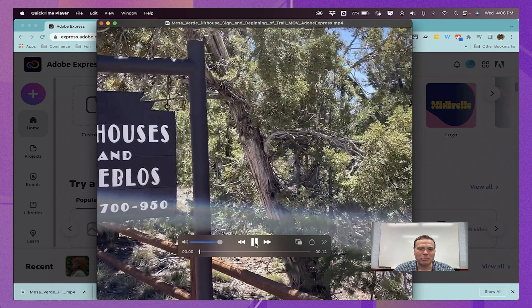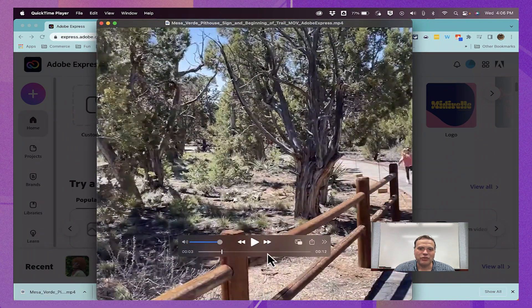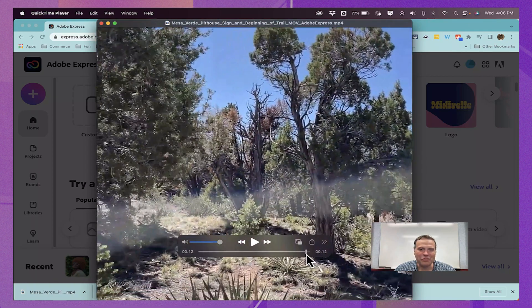I can click play, and it's been trimmed. The beginning and end have been trimmed.